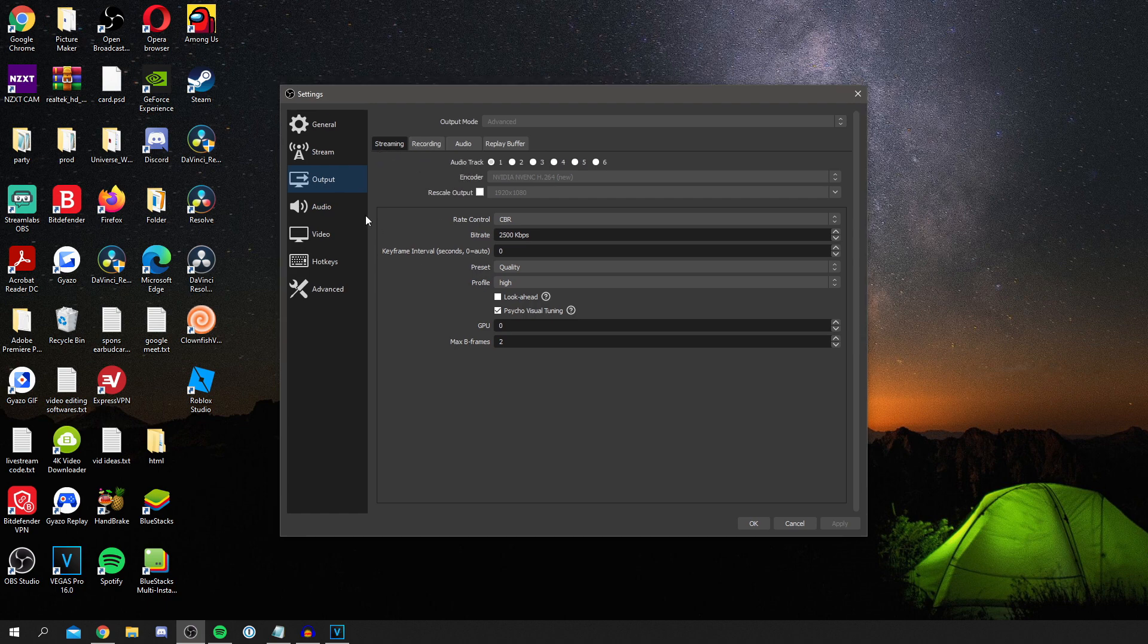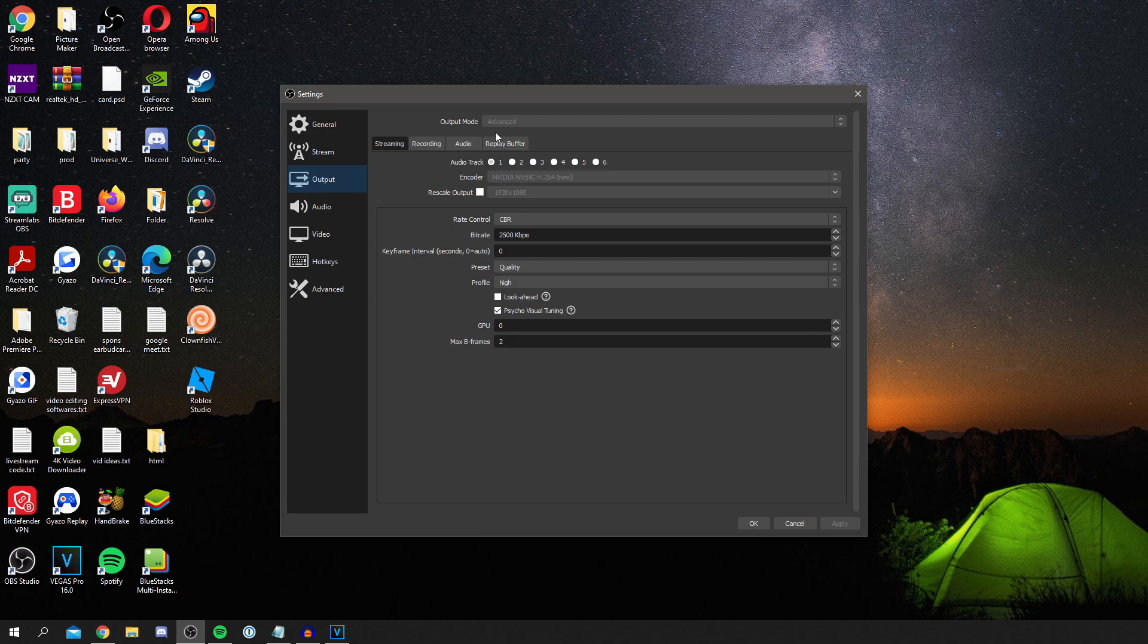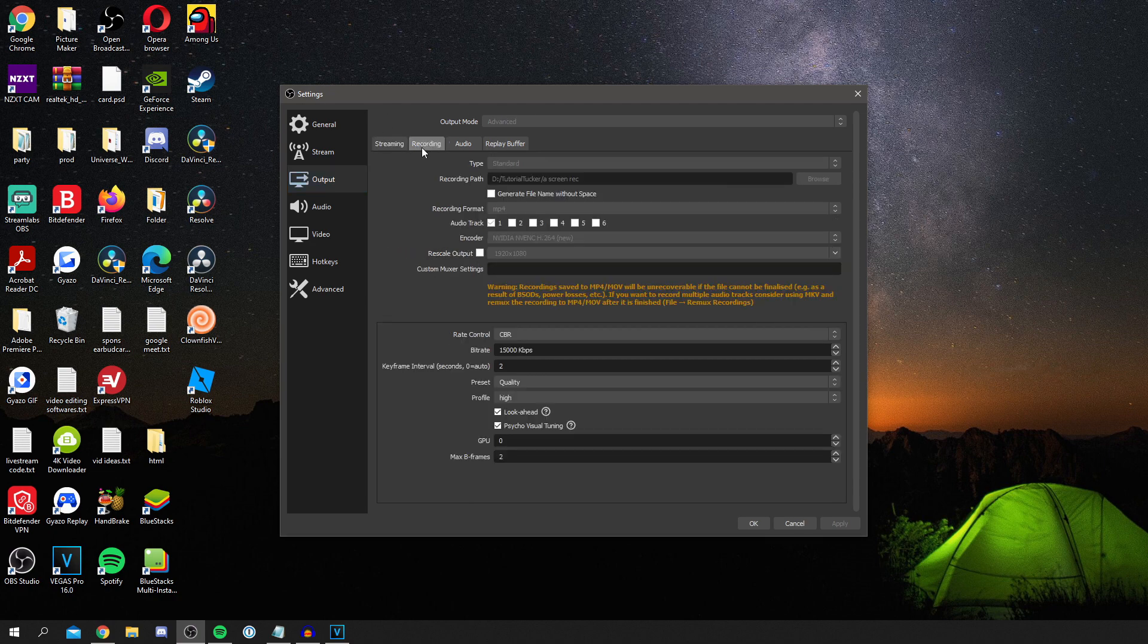So as you can see we're now in the output section. First you want to do is make sure output mode is set to advanced. Otherwise it's going to be on simple and you just can't change important settings. Then make sure you come along to recording and make sure output mode is still on advanced because we're not streaming.